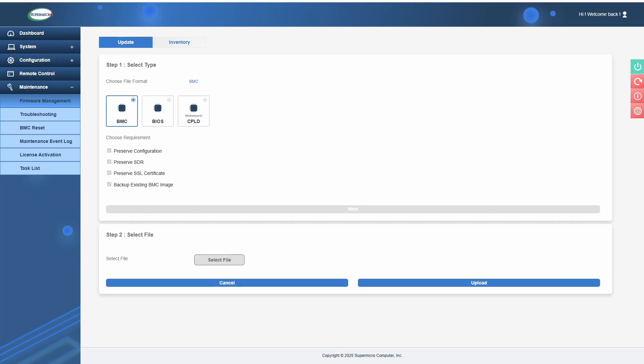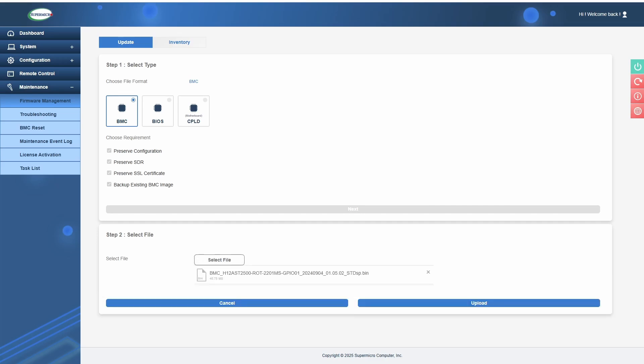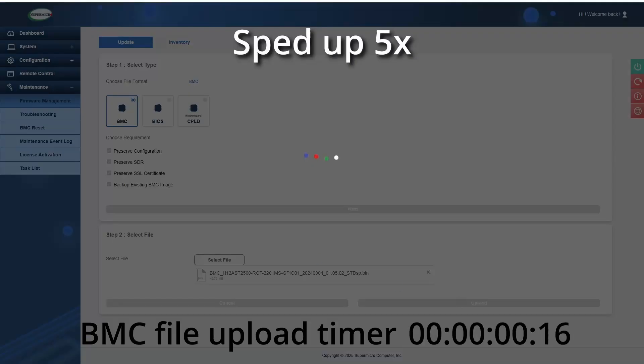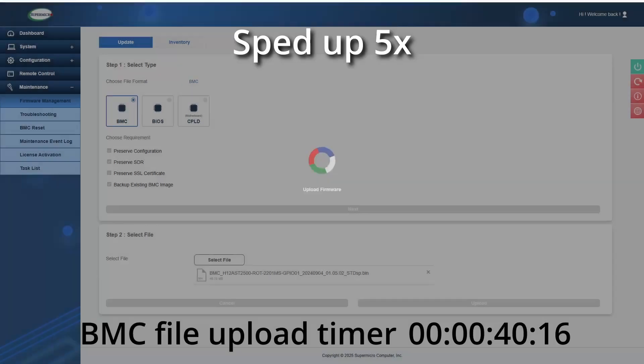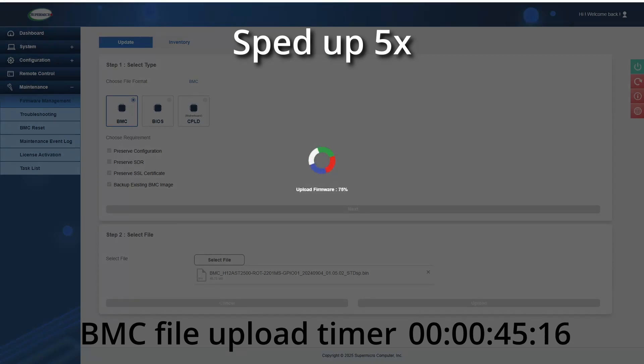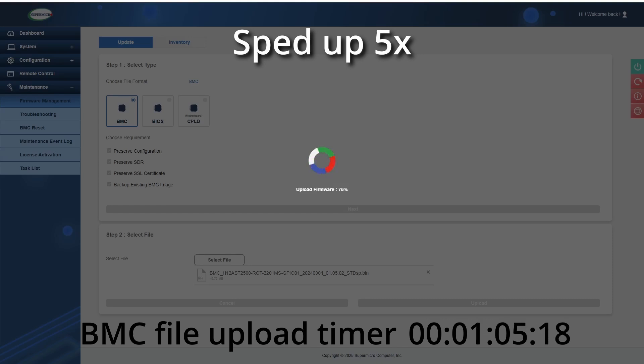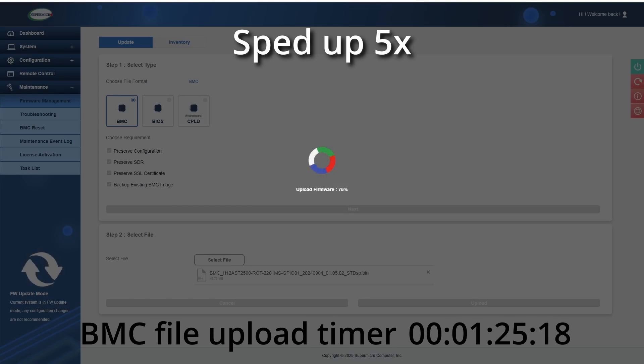Once you've selected that file, you'll click Upload. It'll take around two and a half minutes to upload the BMC file. It may seem like it's doing nothing at first, but then it'll go through and then it'll hang potentially around 75%.